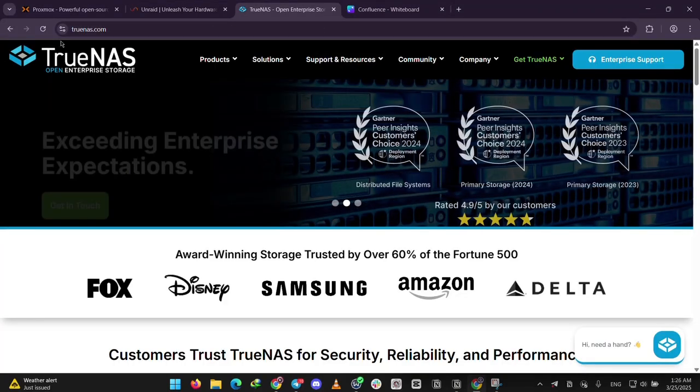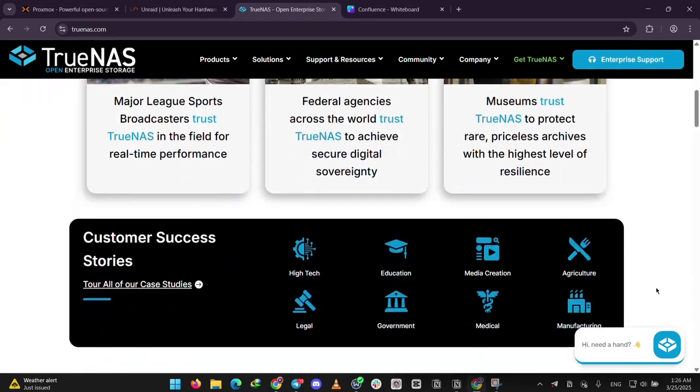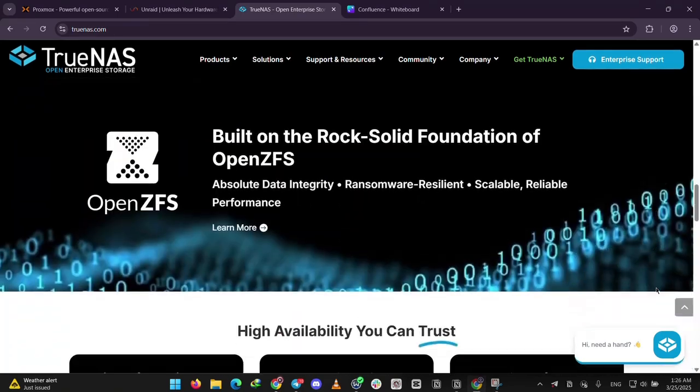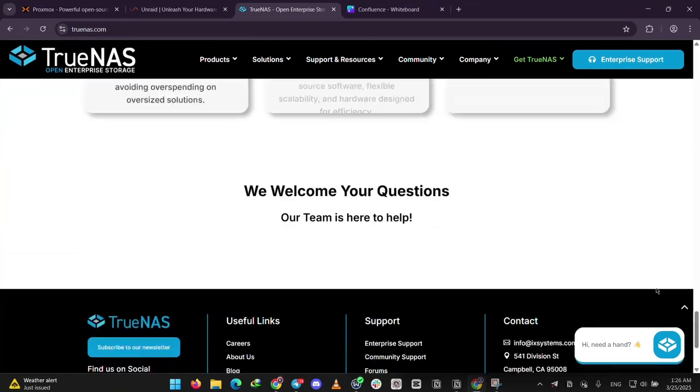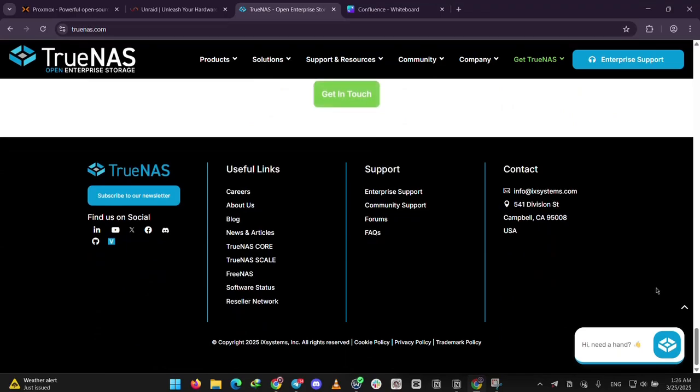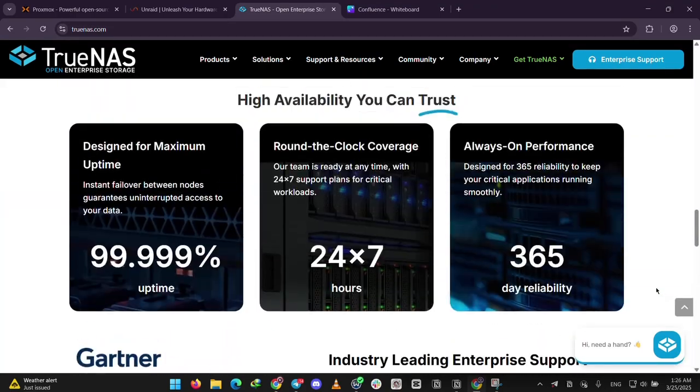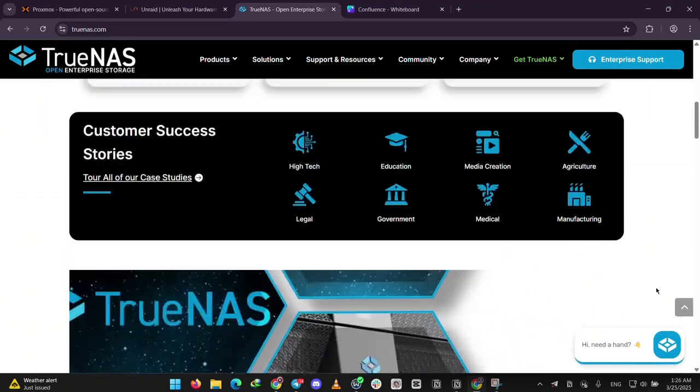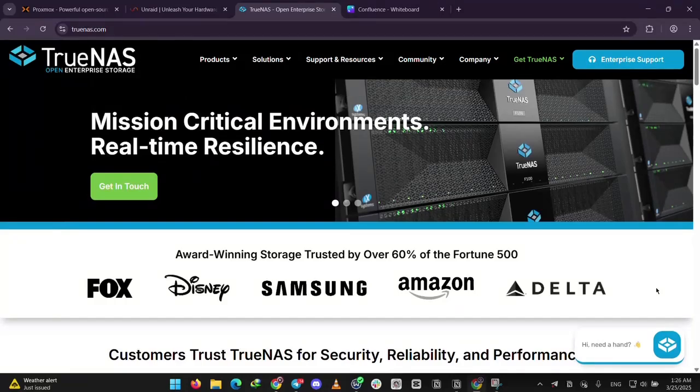Finally, we have TrueNAS Scale. It's free and open-source, focusing on storage with pro-level features like snapshots to protect your data. It also runs virtual machines, making it a mix of power and flexibility. It's a bit more complex than Unraid, but less VM-focused than Proxmox.